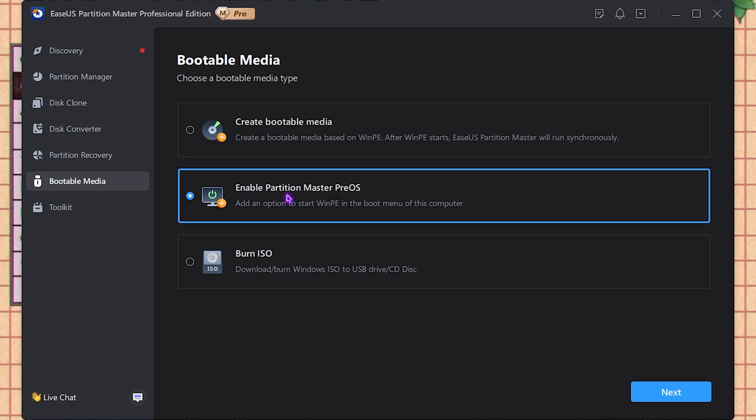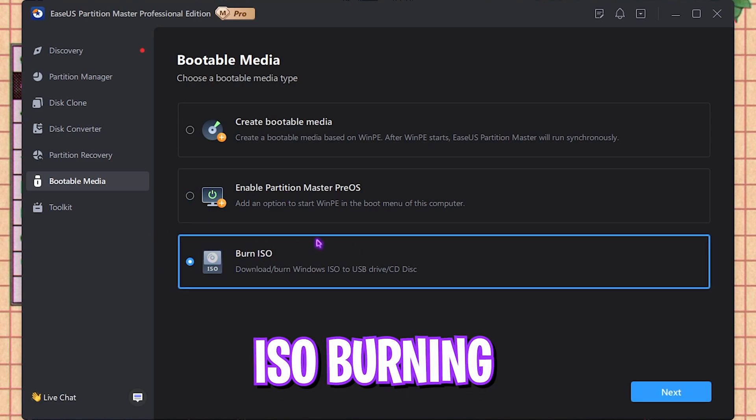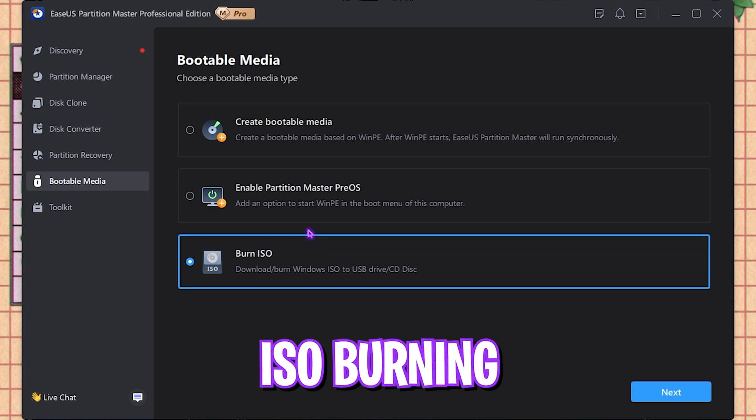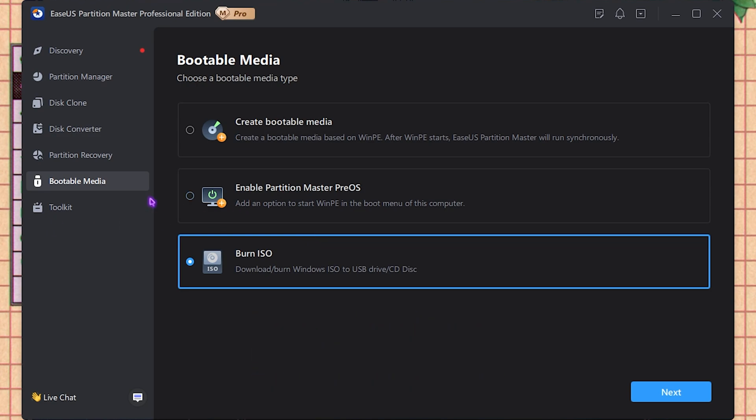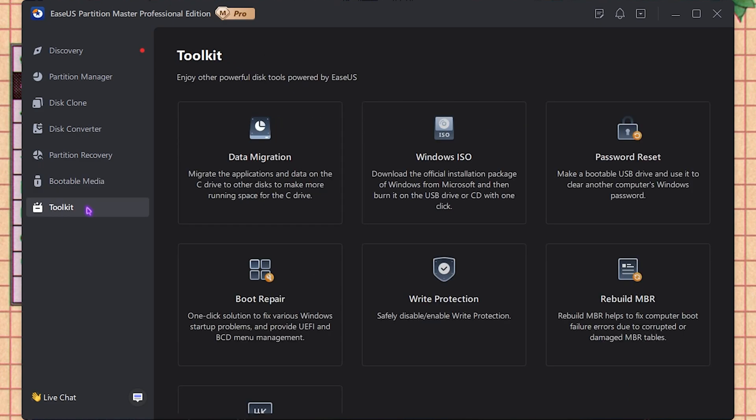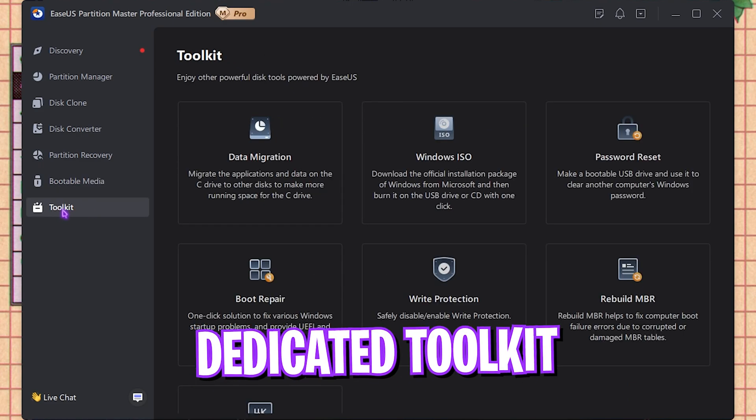Next is Burn ISO, which is not very common these days. It helps you to burn your videos and data to a CD or a DVD.